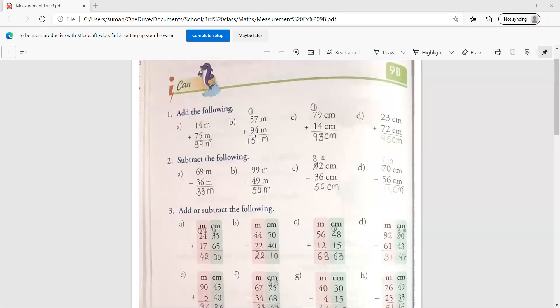Then 9 plus 5, 14. 14 plus 1, 15. So write down 15 here. The answer will be 151 meter. Clear? Then the next one.